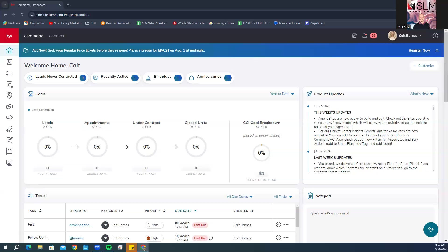To create the Facebook Instagram lead capture ad, you're first going to need to go to your Command account at agent.kw.com and log in using your KW username and password.